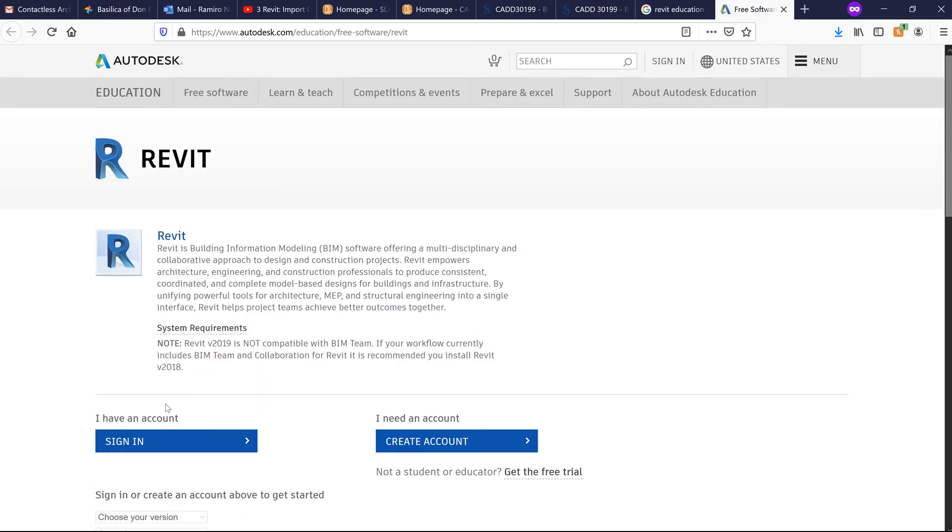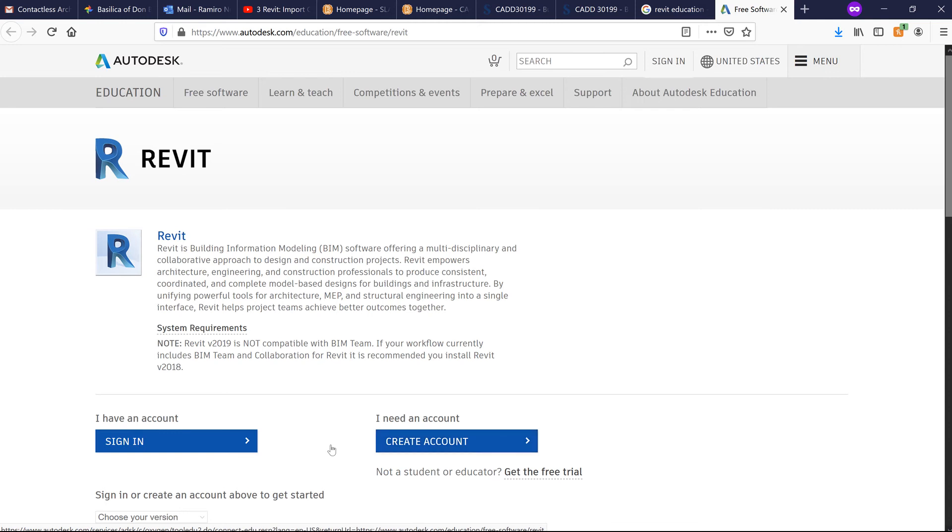You'll be asked to log in or create an account. If you don't have an account yet, you can create an account and use your school email address.